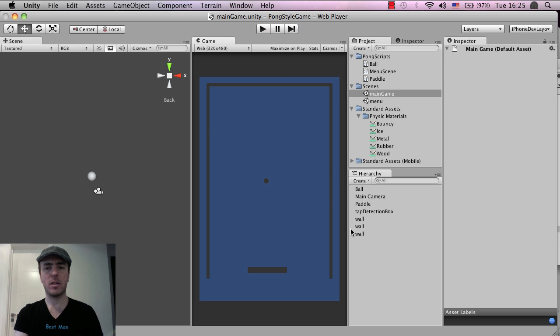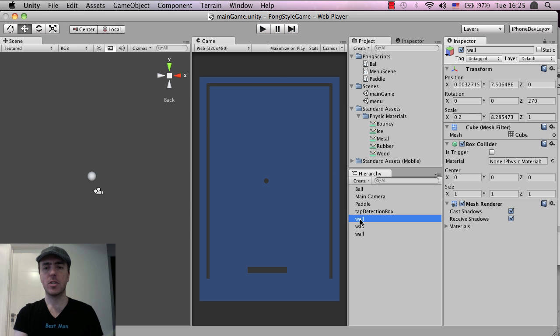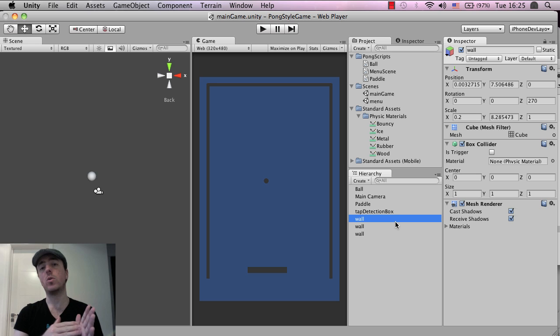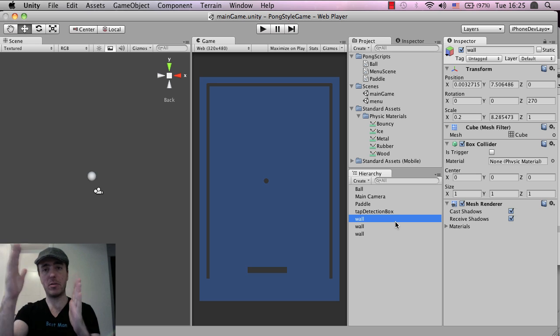Okay, so let me just turn that off. So what we want to do is basically add the bouncy material to the wall as well, so that the wall will bounce off with maximum energy.